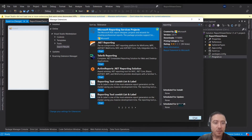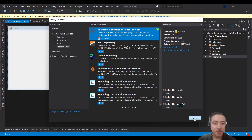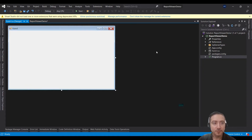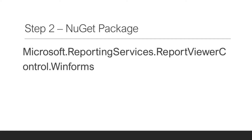Once you're done, close Visual Studio to complete the installation of these two extensions. After they are done, reopen Visual Studio. The second step is to install one NuGet package. Right-click on your project, go to Manage NuGet Packages.